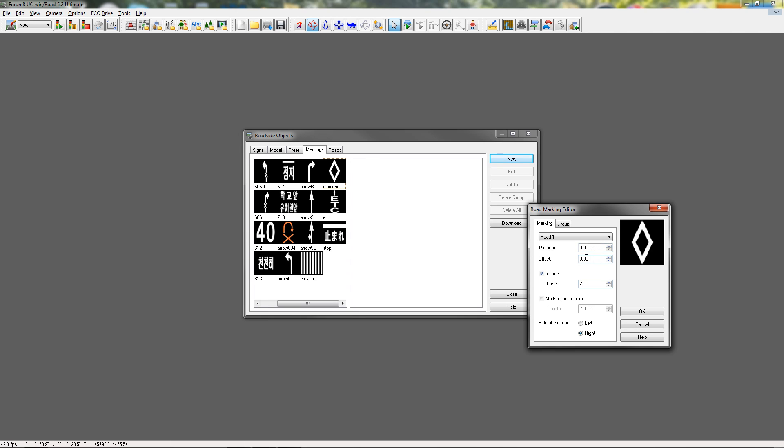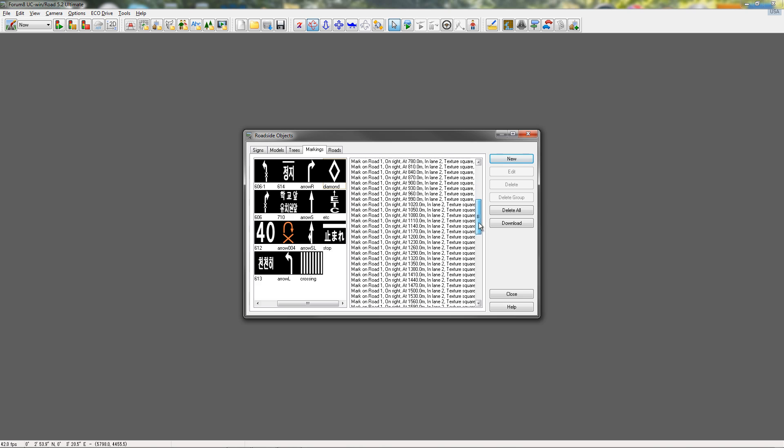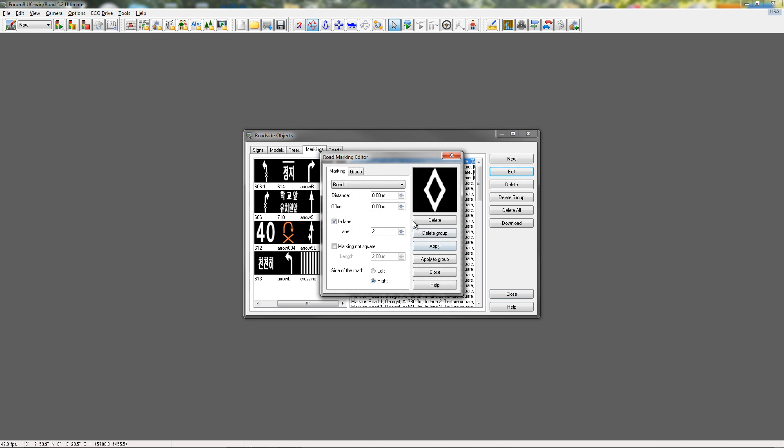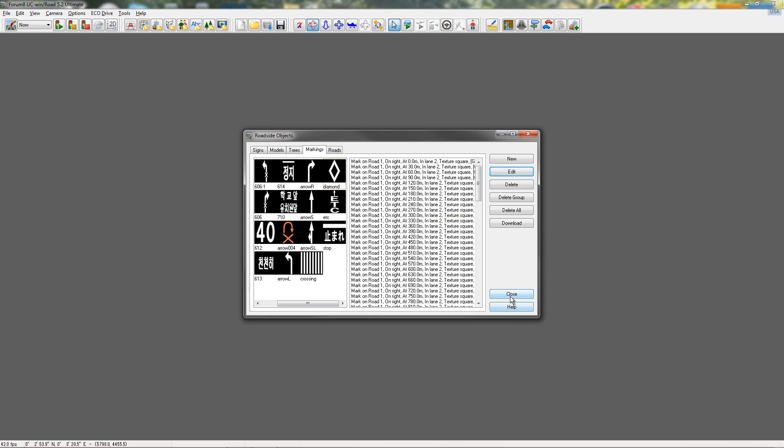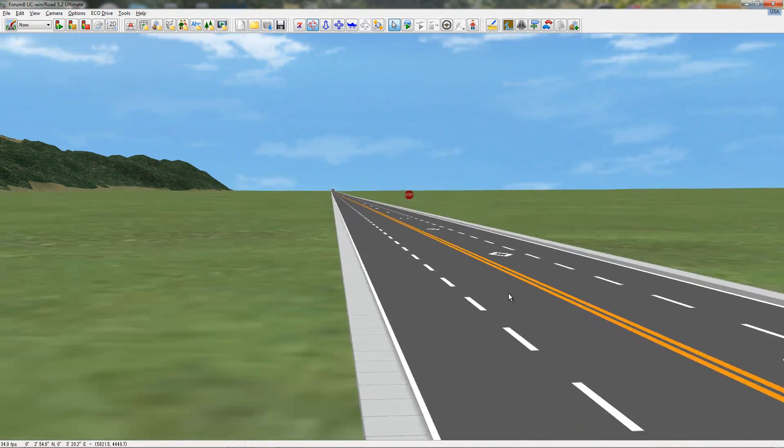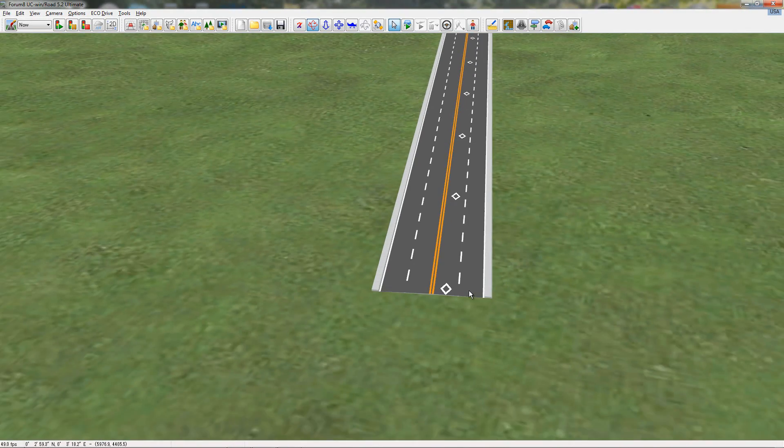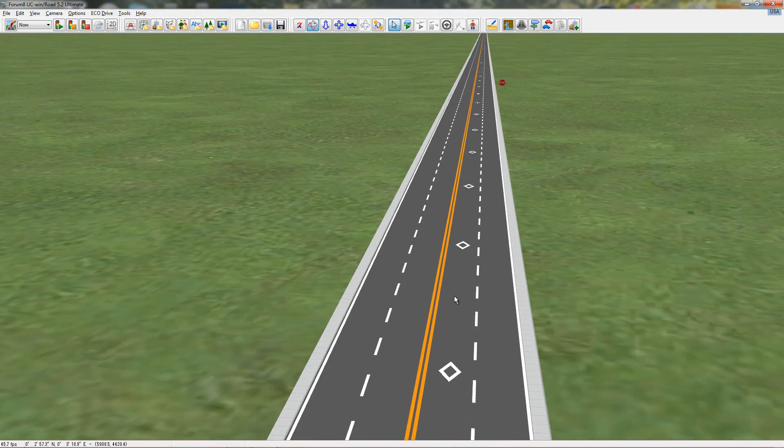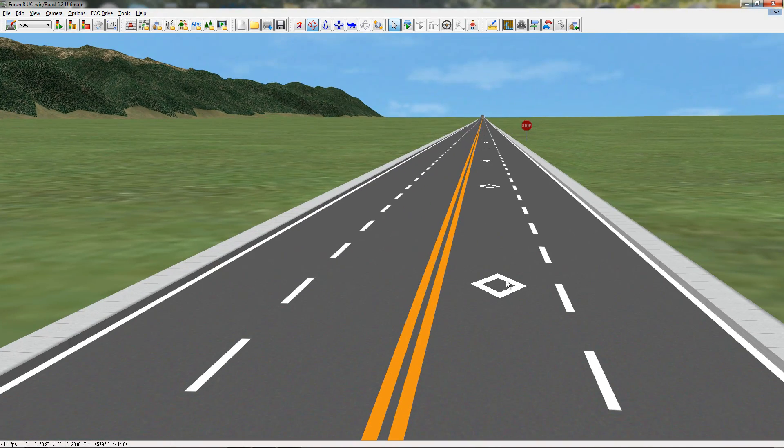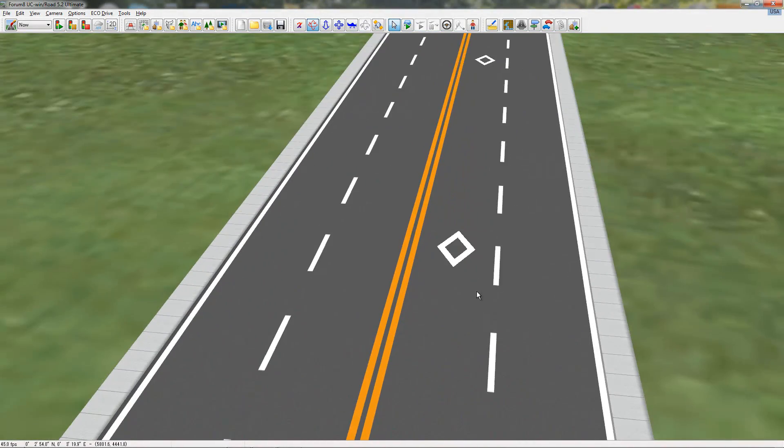We're going to leave this all default for now because we don't know. We're going to want it on the right side of the road, and we're going to group this. So, we're going to say we want 100 of these, starting position 0, and space them, we'll space them 30 meters apart. Click OK, and that automatically, you can see inside this window, has created 100. So, now if I close this and go out, you can see that along my road, there's now, starting at 0, 0, there's now 100 of these diamond shapes.